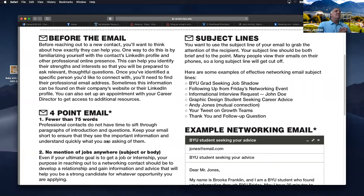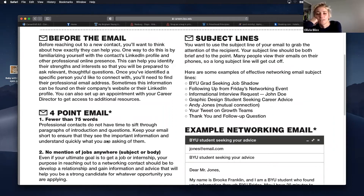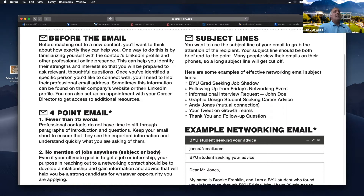Subject lines are really important, especially when reaching out to someone who doesn't know you. Project yourself five, six, seven years down the road — you've landed an awesome job and you're sitting at your desk. An email pops up: 'BYU Arabic Studies Student Seeks Your Advice.' Is that going to stand out? Yes, it's going to feel really nice — much better than something like 'BYU student looking for a job.' That's why this is a really good approach.